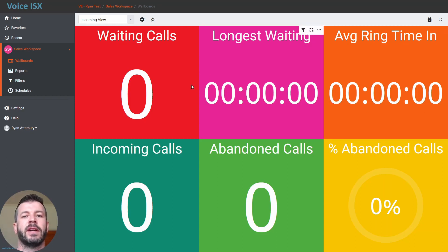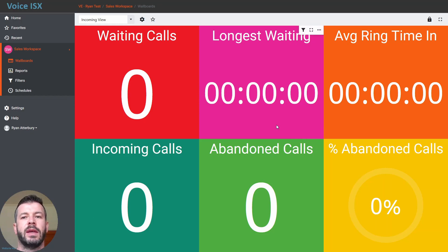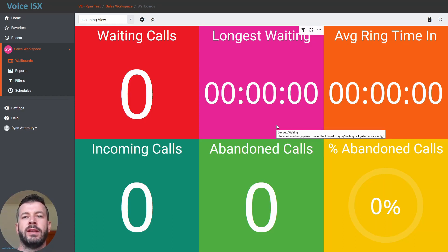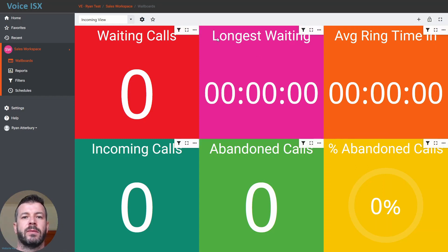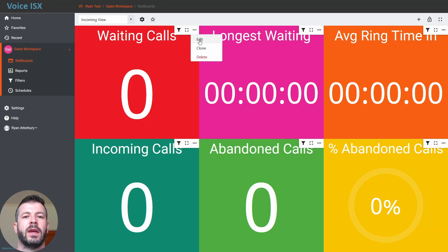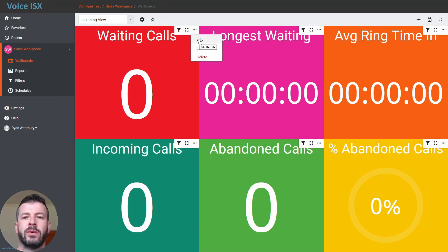Any one of these tiles and data contained within can be edited quite easily by unlocking the wallboard on the right-hand side of the screen and then clicking on any one of these tiles and either choosing to edit, clone, or delete the tile.